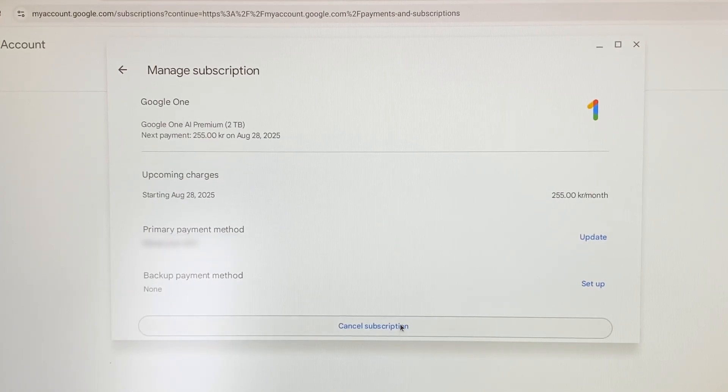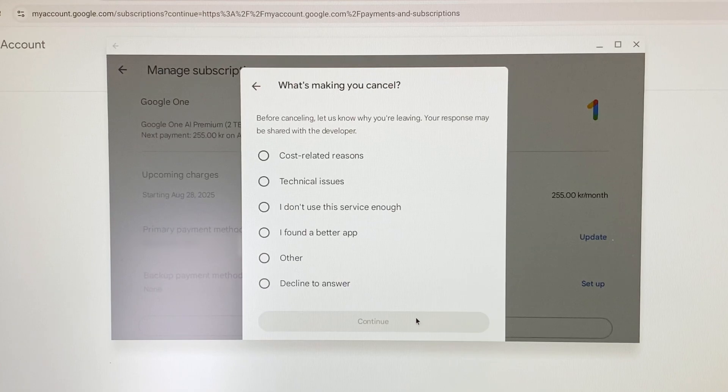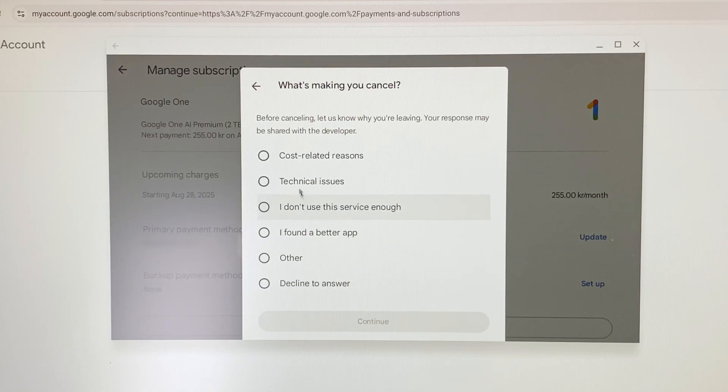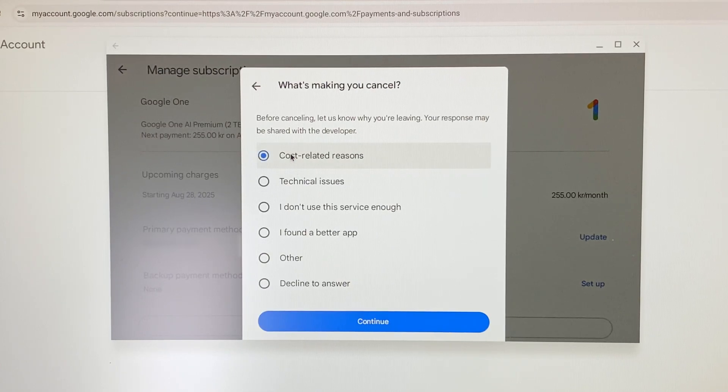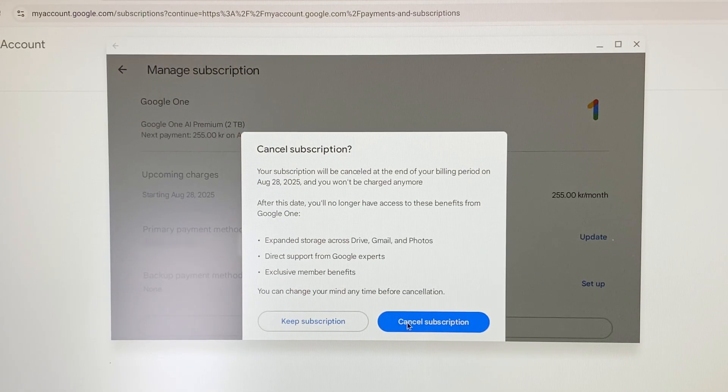To get rid of it, we then just select Cancel Subscription down the bottom, followed by whatever reason we want to give for not paying anymore money, and then clicking Continue, followed by Cancel Subscription.